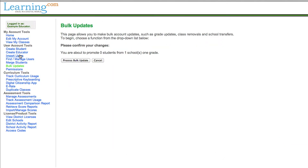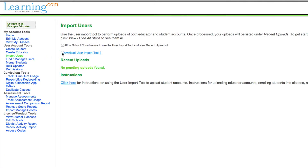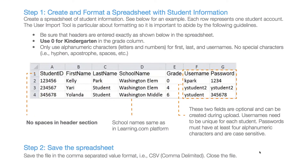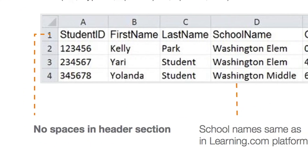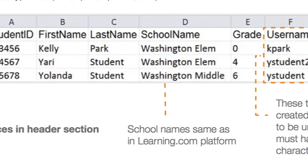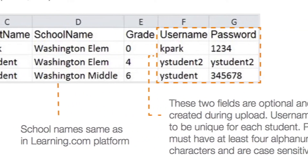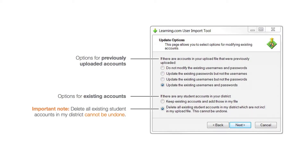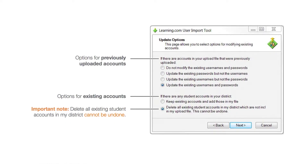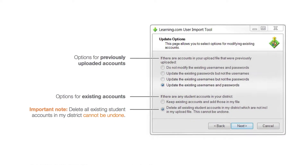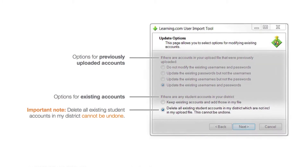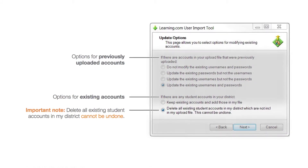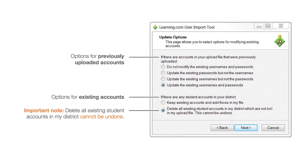Click import users to download the Windows-only tool and find detailed instructions. Create a spreadsheet with the current students, save the file in the CSV comma-delimited format, and run the import tool. Under update options, select update the existing usernames and passwords, and delete all existing accounts that are not included in my upload file.